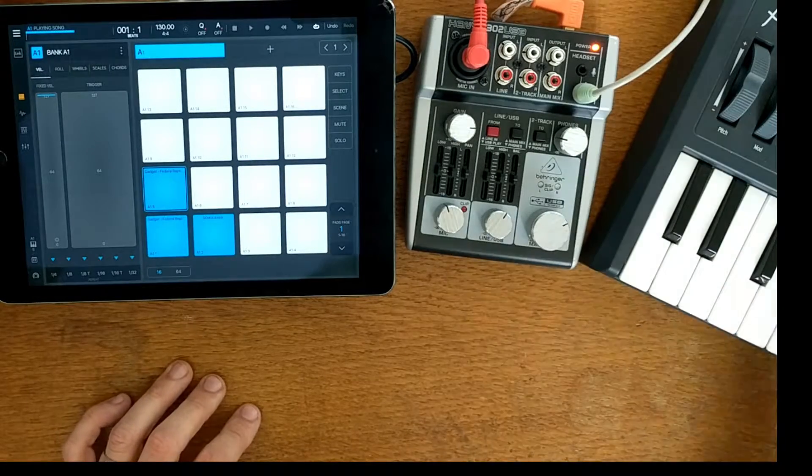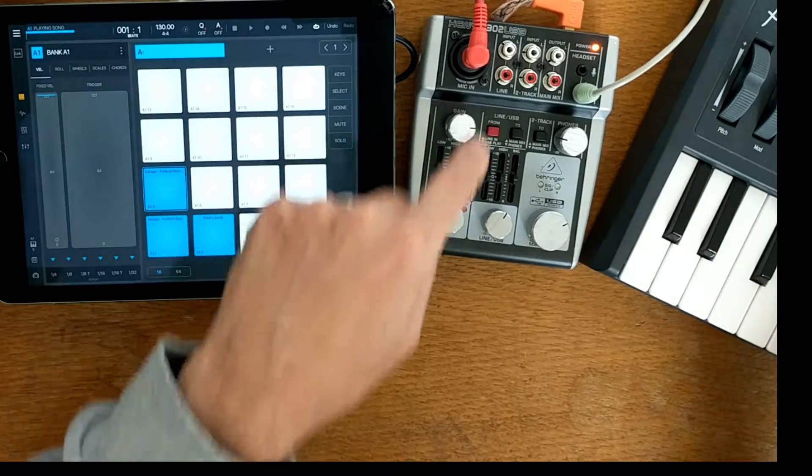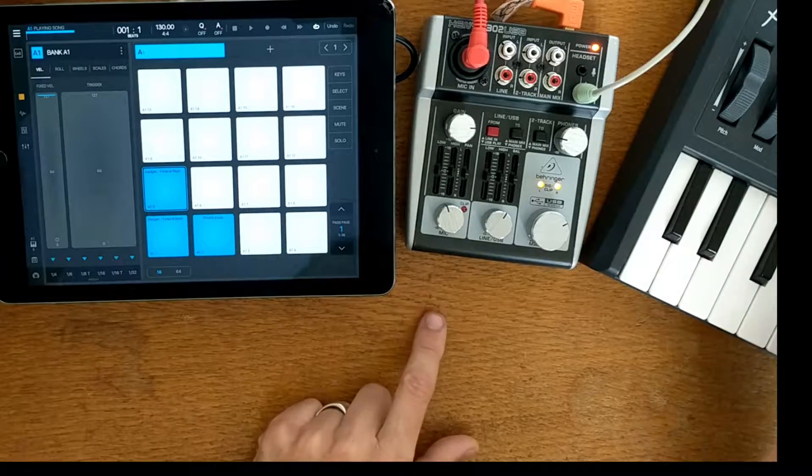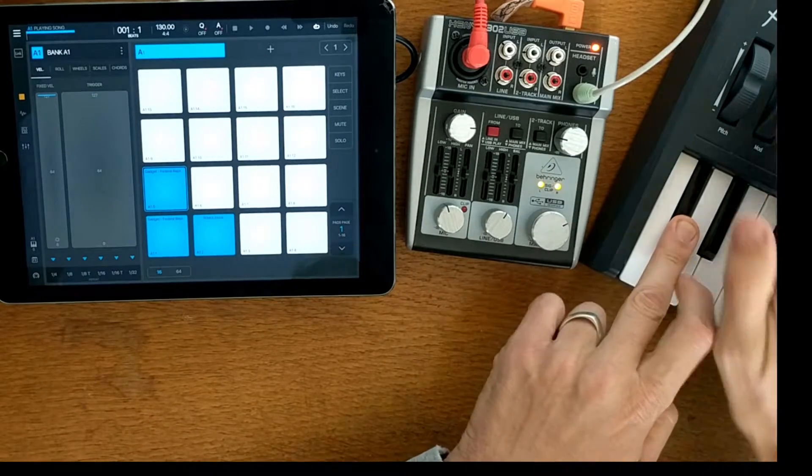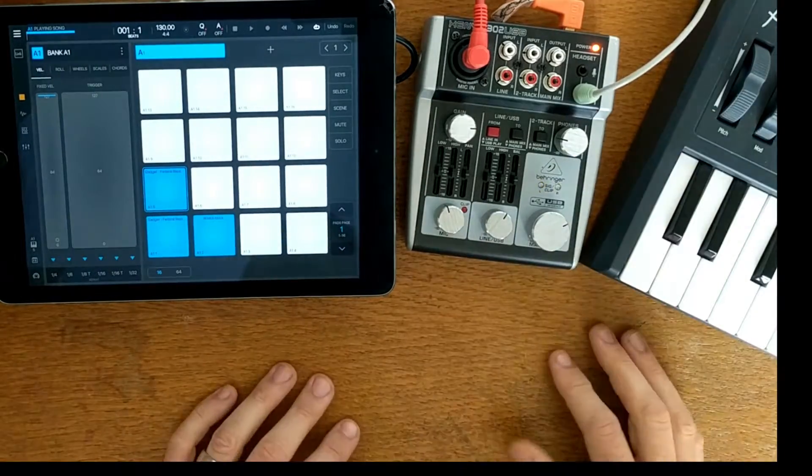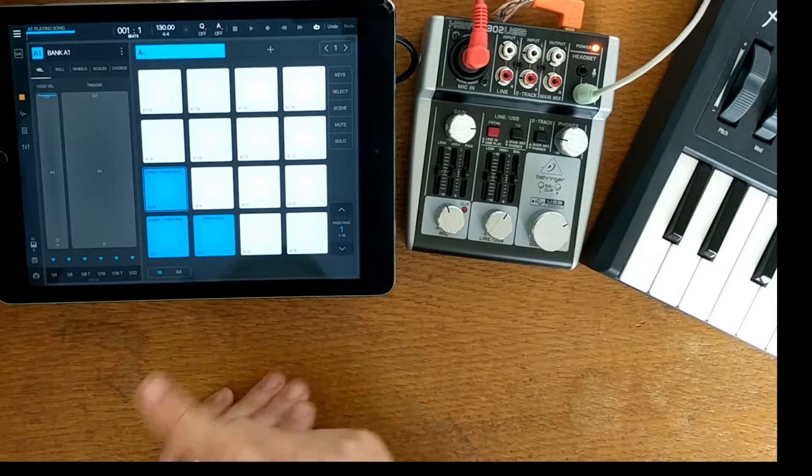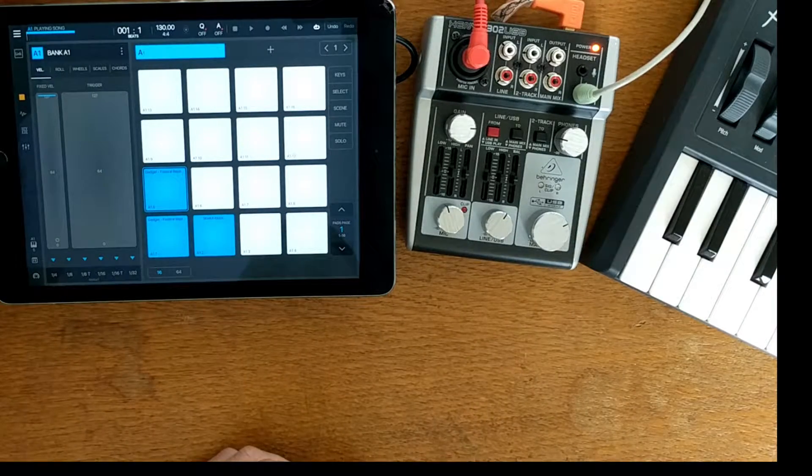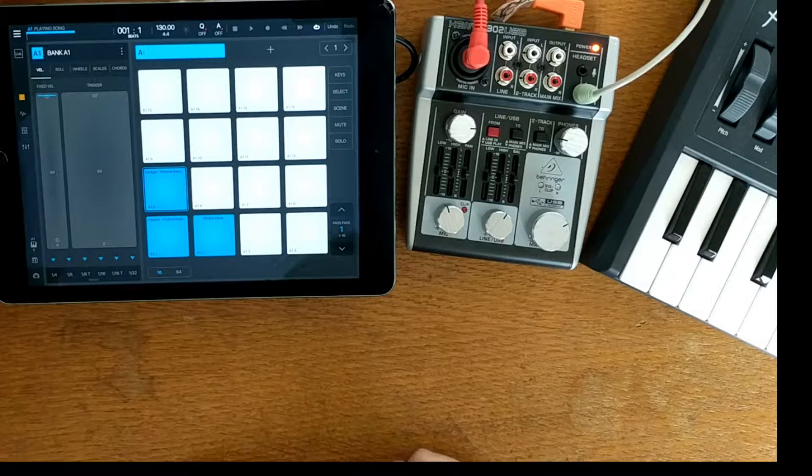I've currently got my microbrute plugged into channel one, so I can actually sample into Beatmaker as well if I wanted to.